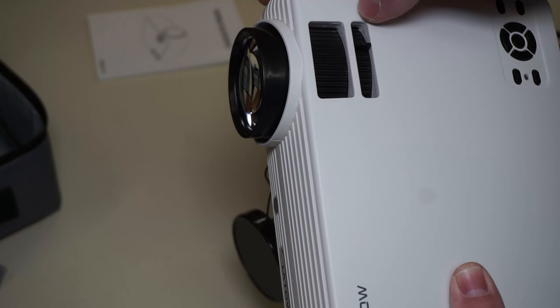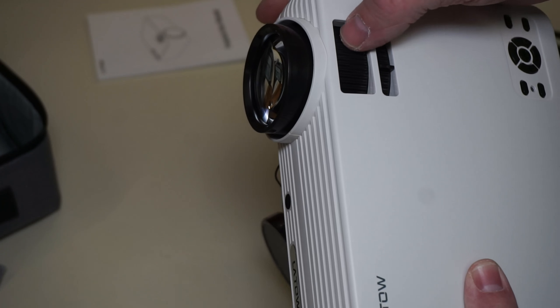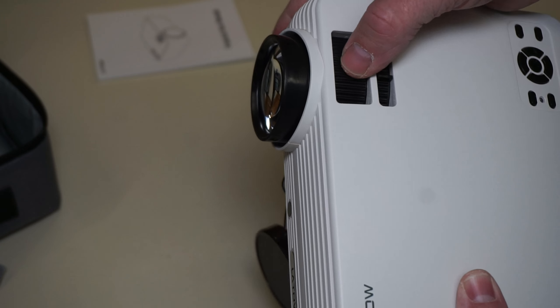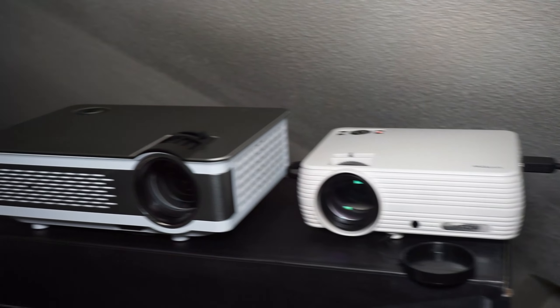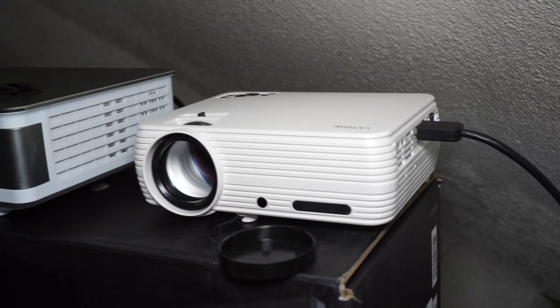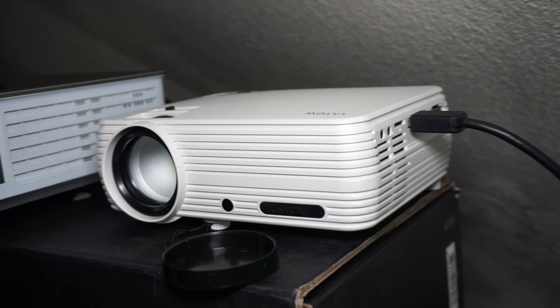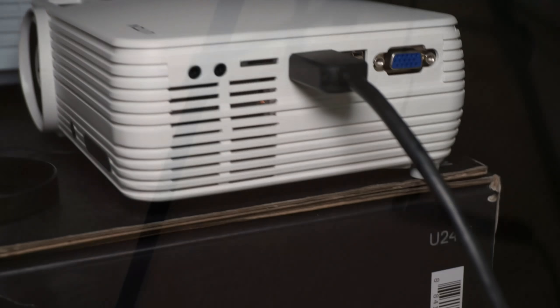The projector has two knobs. One is for keystoning and the other is for focus. Here you can see it side by side with another projector that I have. You can see it's about half the size.